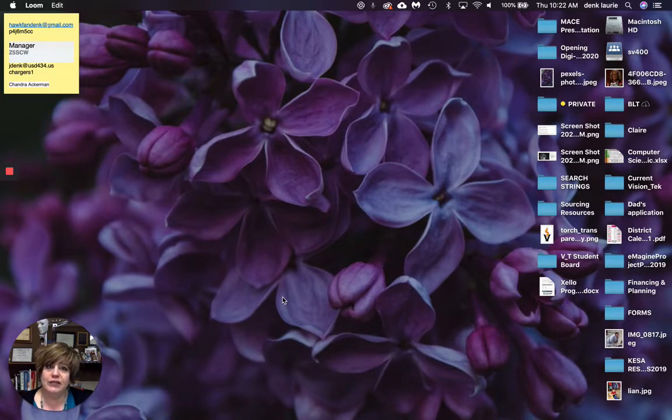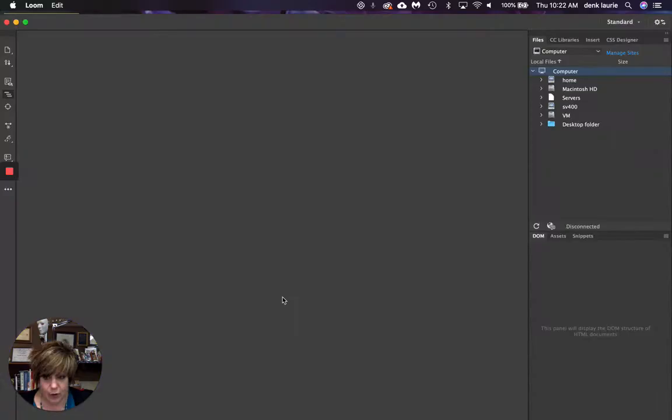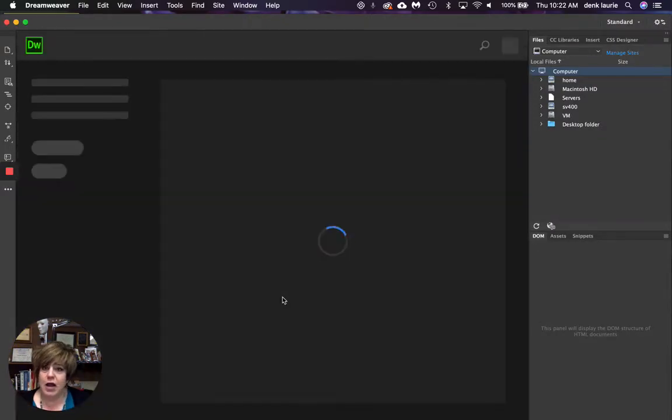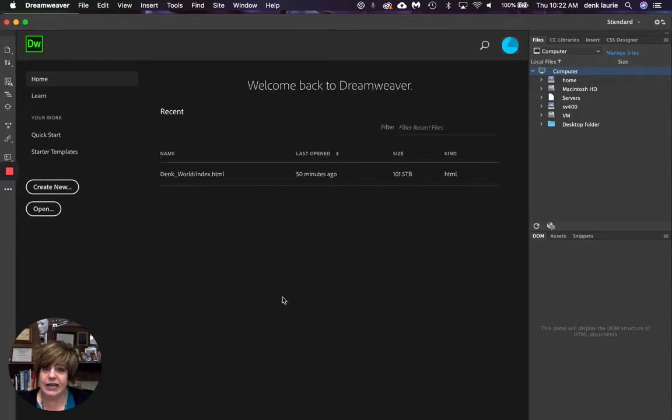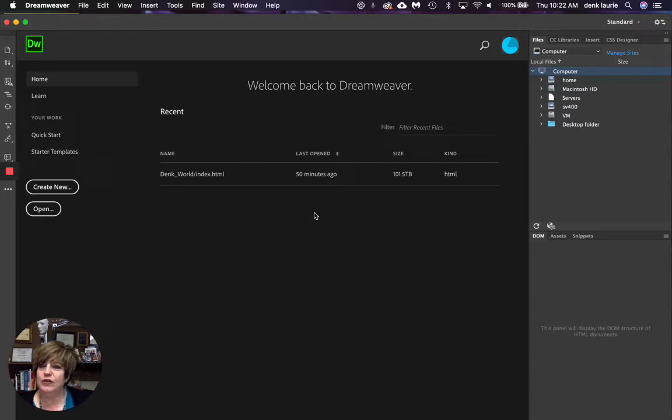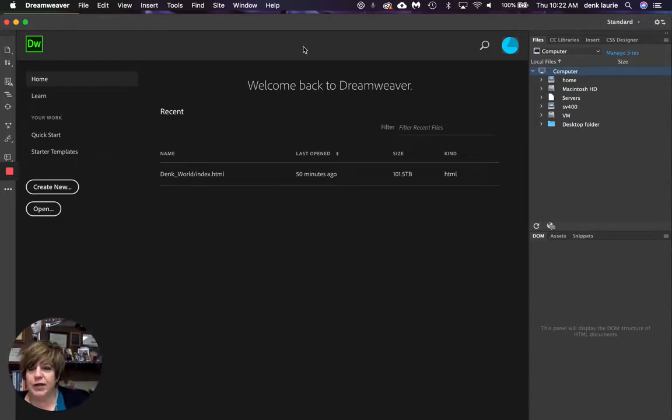Now Dreamweaver is a tool in that it's going to allow us to code and create a website in its entirety. So I actually was doing some playing, so I'm going to ignore that. So what I've done now, if you notice is you open it up, it looks like this.